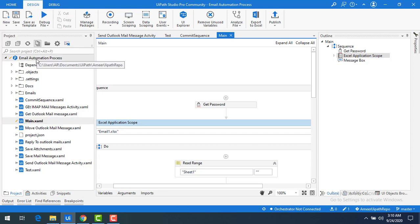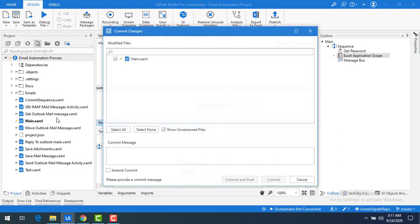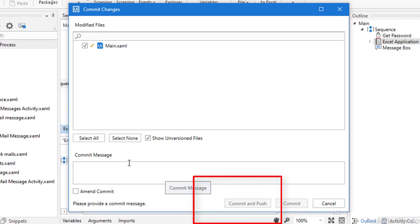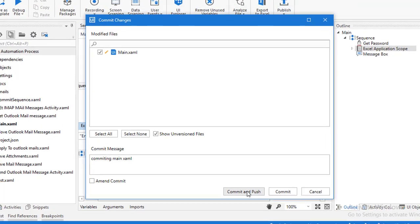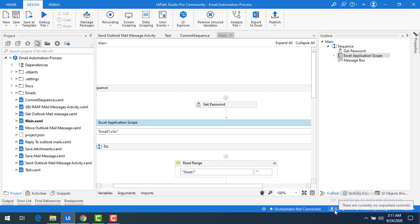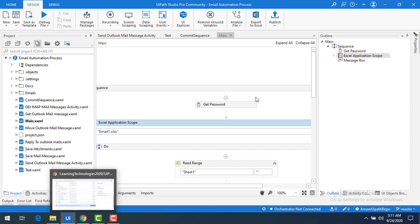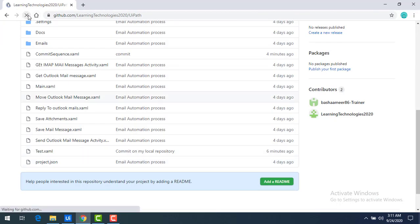Now I'm going to commit and push at the same time. Right-click on the project, click on commit, and there you will find the option 'commit and push'. I'll give the commit message as 'committing main xaml file' and then click 'commit and push'. You can see both one commit and one push happening simultaneously. The counter goes to zero zero, meaning everything is synced.